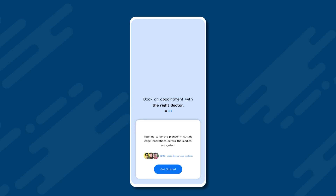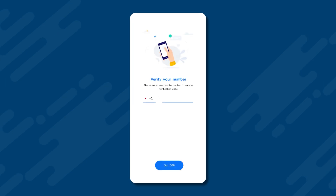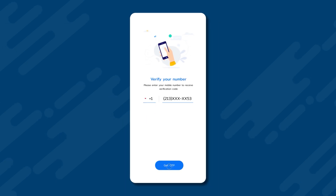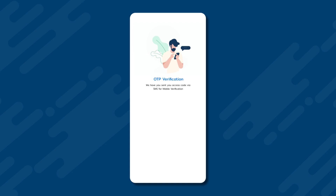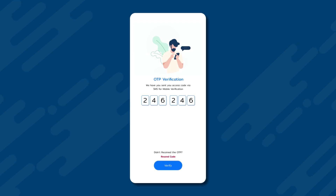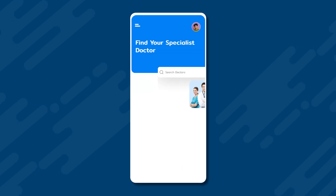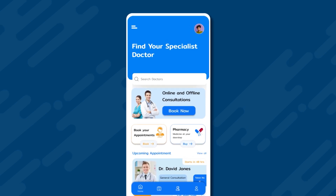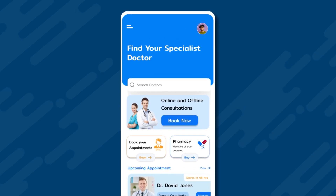We start with the patient app. To book an appointment, the user first needs to log in or sign up to the patient app. The user will enter their 10-digit contact number and receive a 6-digit OTP, which they will use to log in to the app. Upon logging in, the user will land on the homepage of the app.